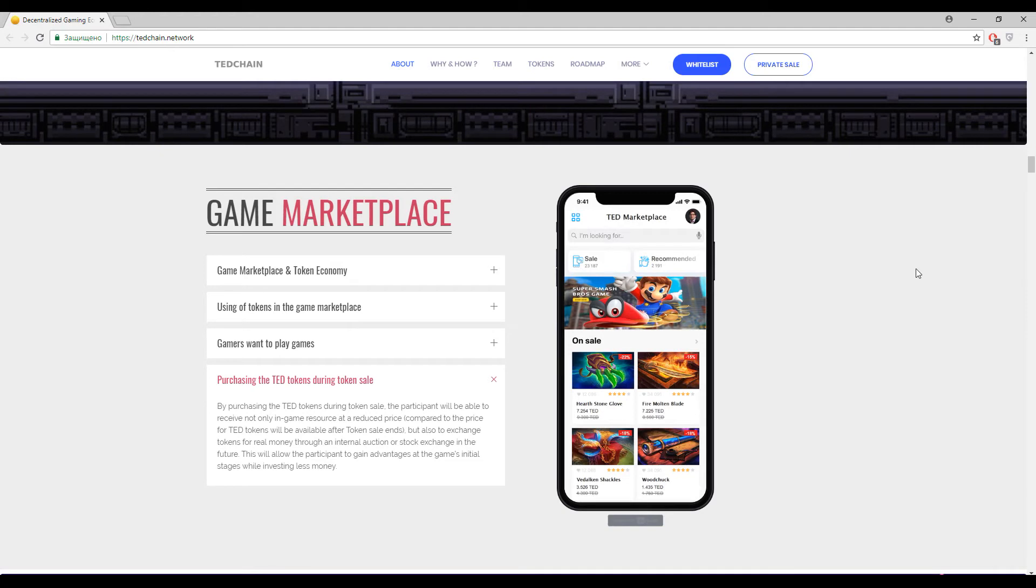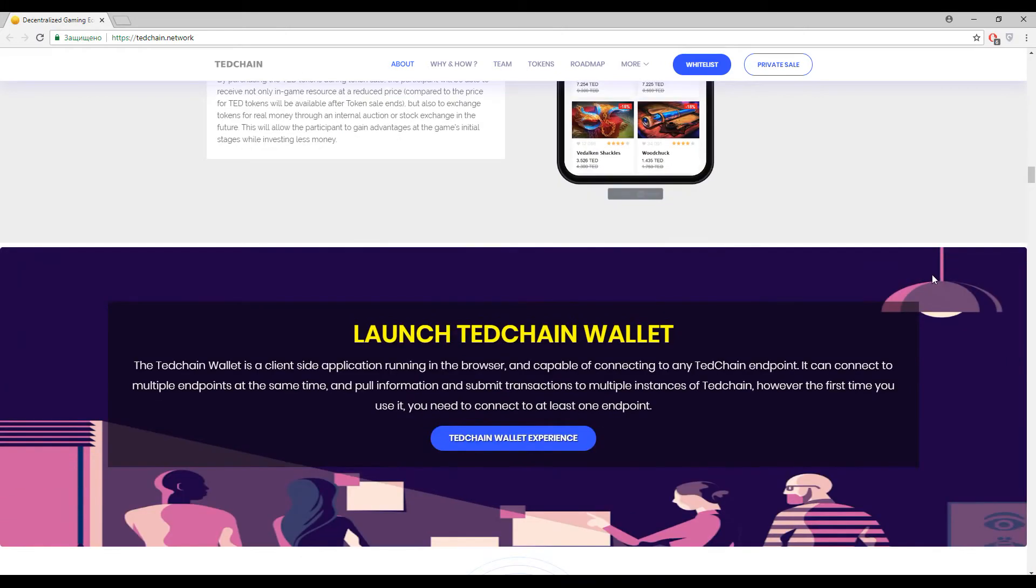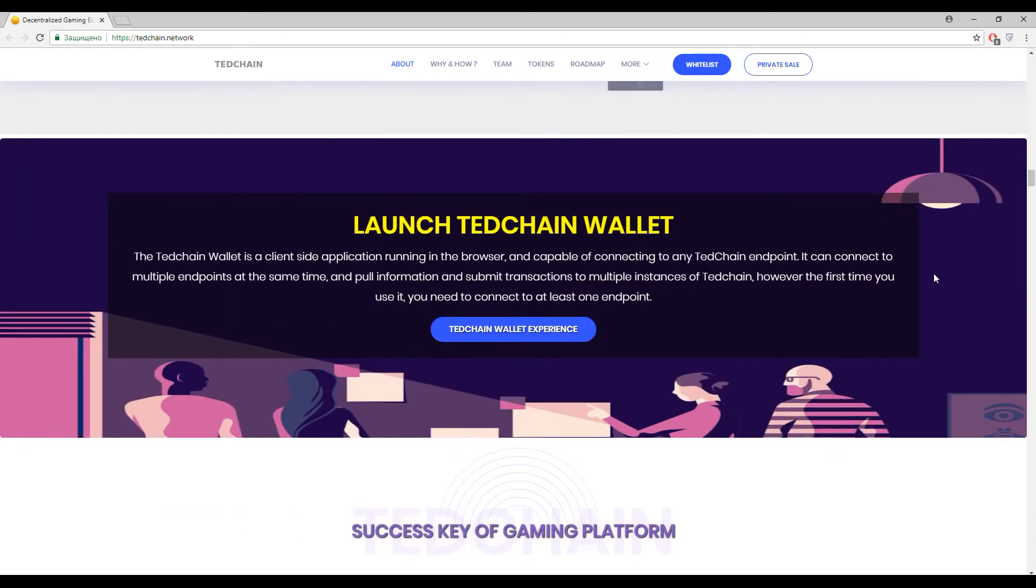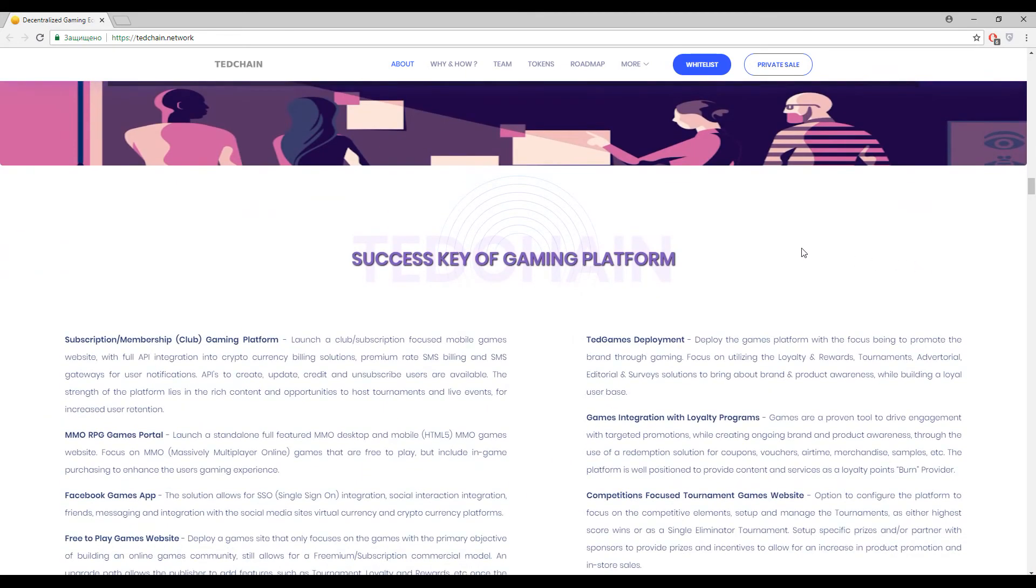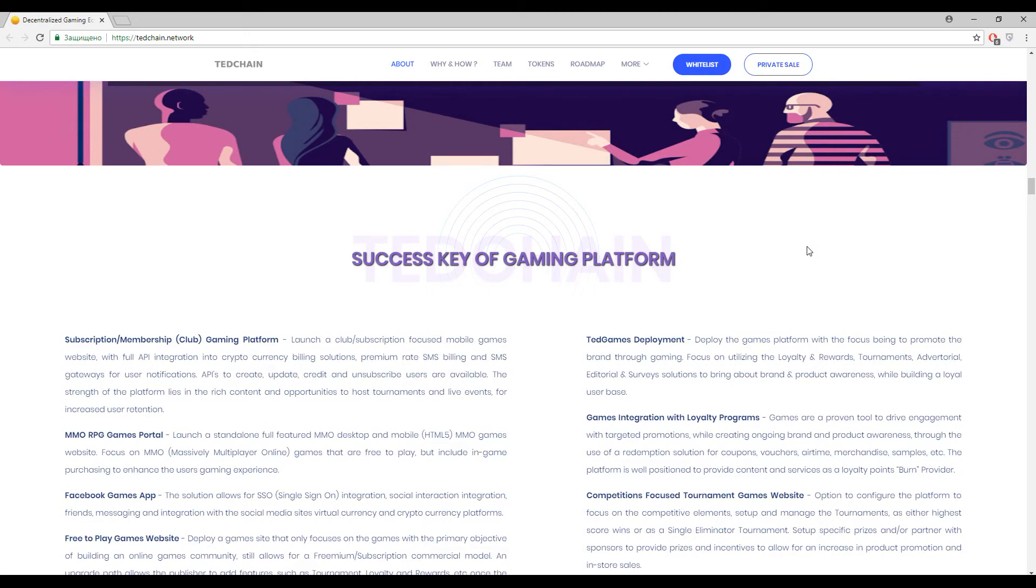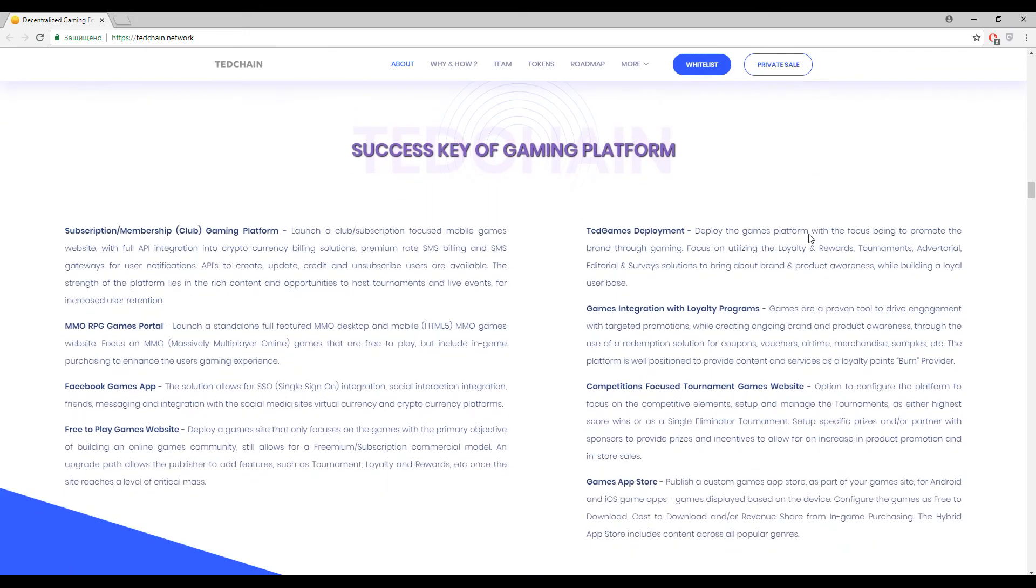So here you can find the interface, mobile interface of TedChain marketplace so it will be looking like this and I find it kind of shipshape because I think every user will understand how to use this platform. Blockchain solution, let's go on. And of course this platform will have its own wallets. I think it's all clear because it's a blockchain solution.